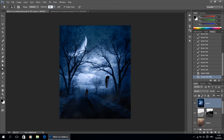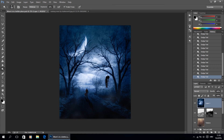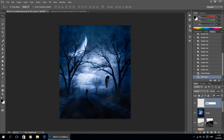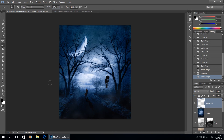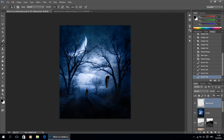Now you can see before and after — it's kind of boosted up the whole image. I'm just going to use the dodge tool to brighten up the brighter parts of the image like the moon and the white clouds to make it look more dramatic. I don't like that the bottom of the image is kind of bright, so I'm going to use my brush tool on a new layer with black color and paint just on the edges to make it look darker.